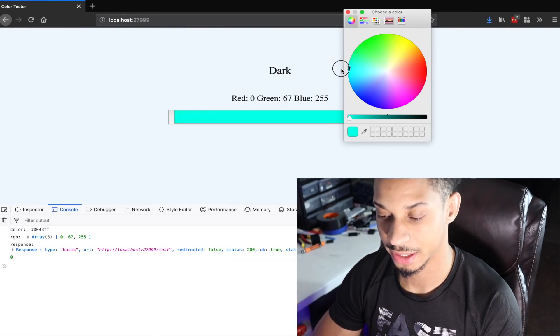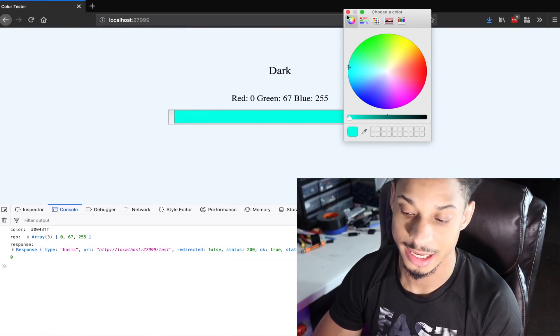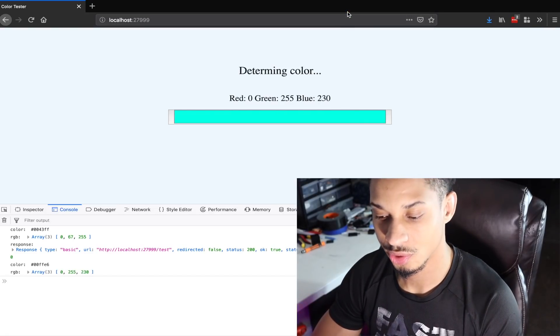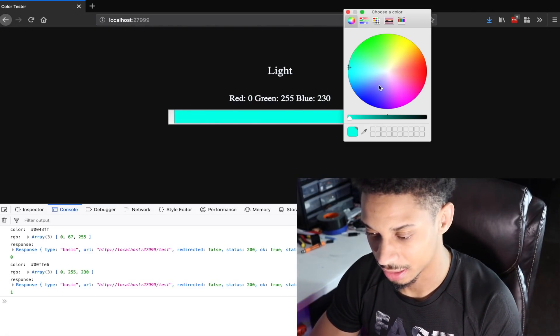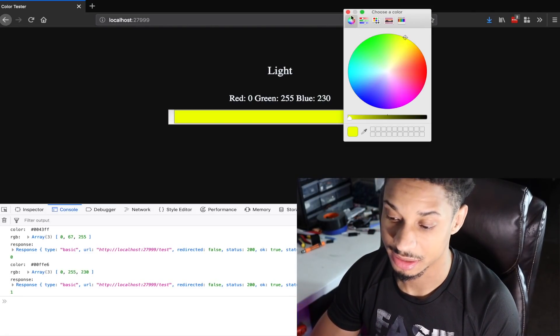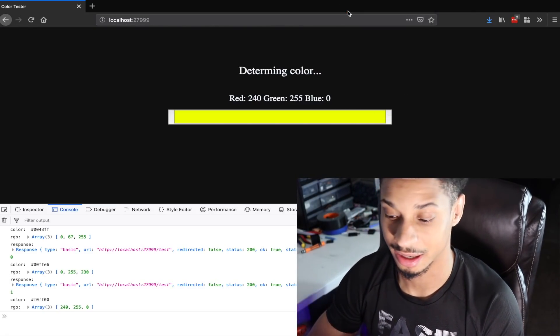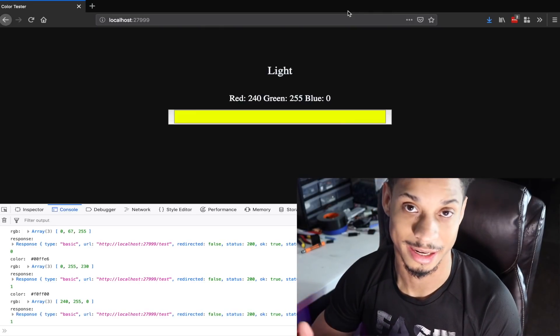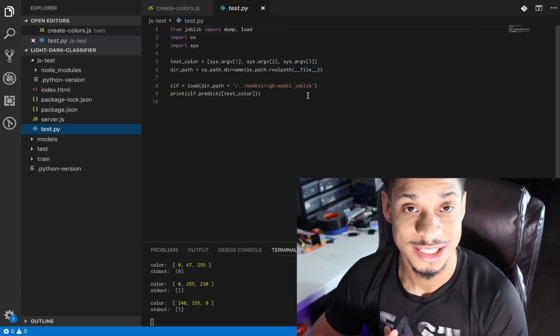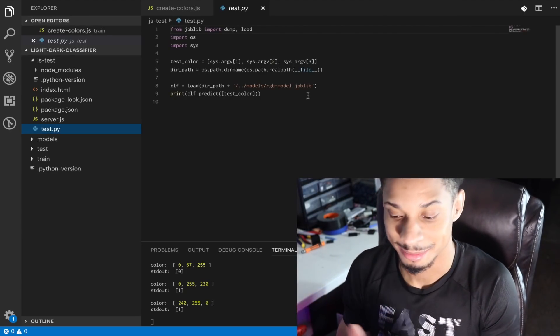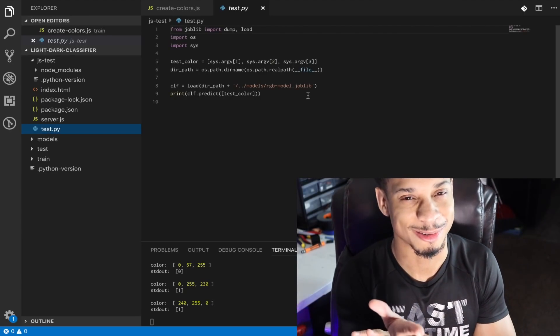Come over here. This should be a light color. Light. Come over here. This should be a light color. Light. Perfect. Now we can get to the Raspberry Pi. That wasn't too bad, was it?